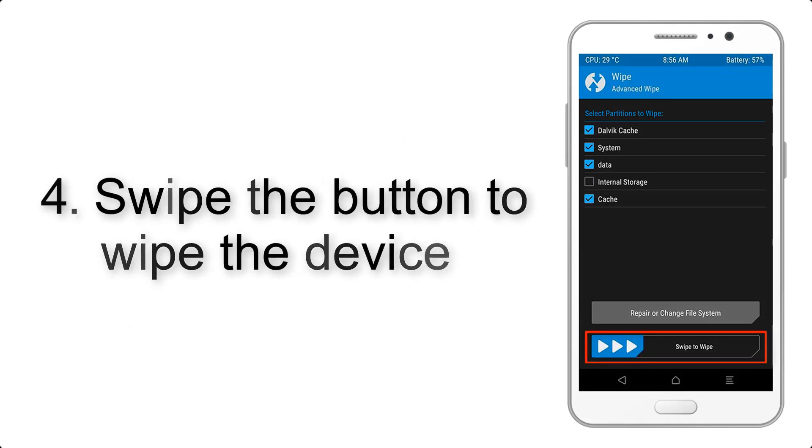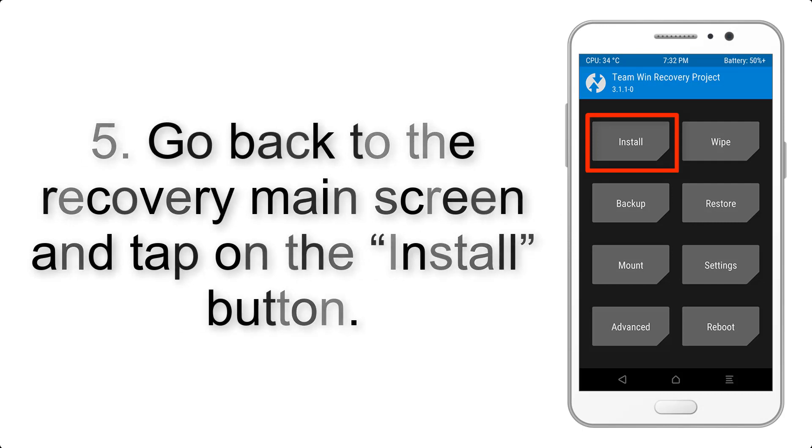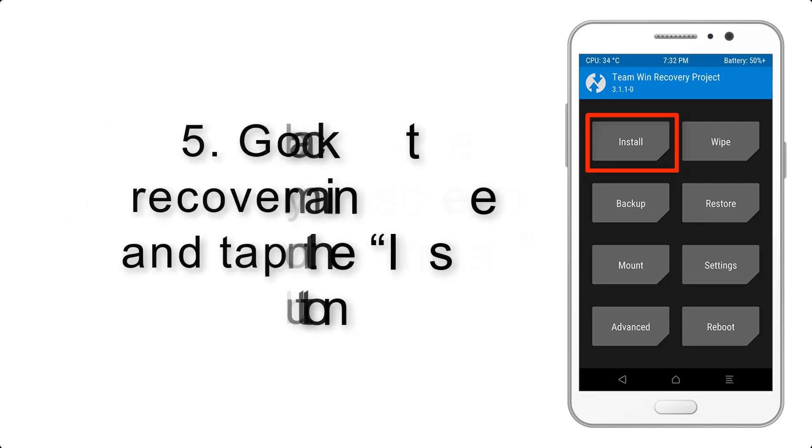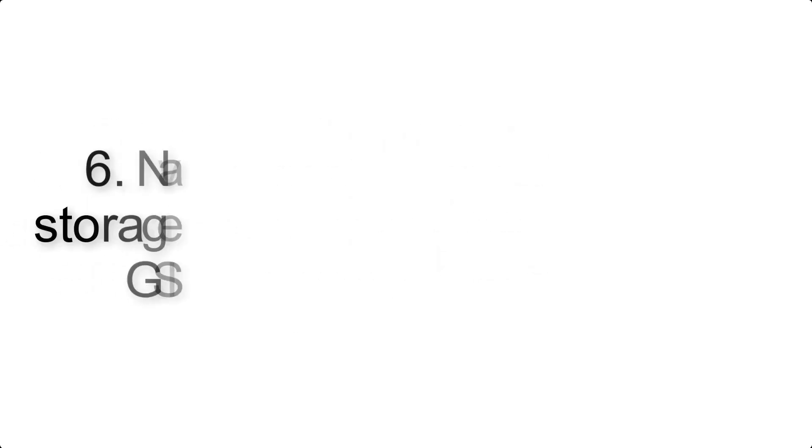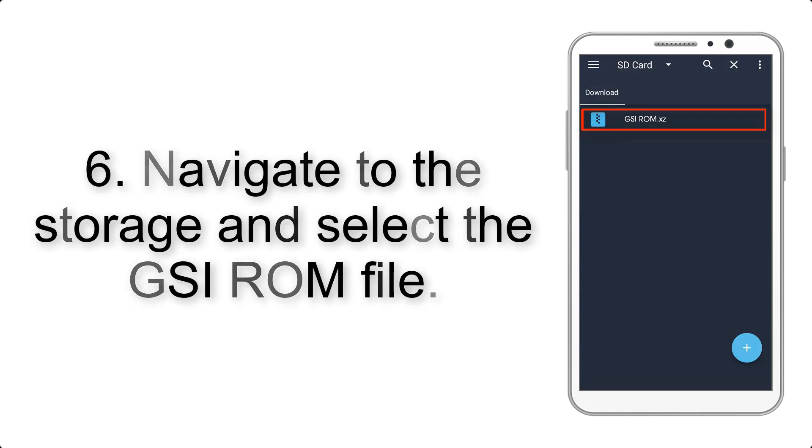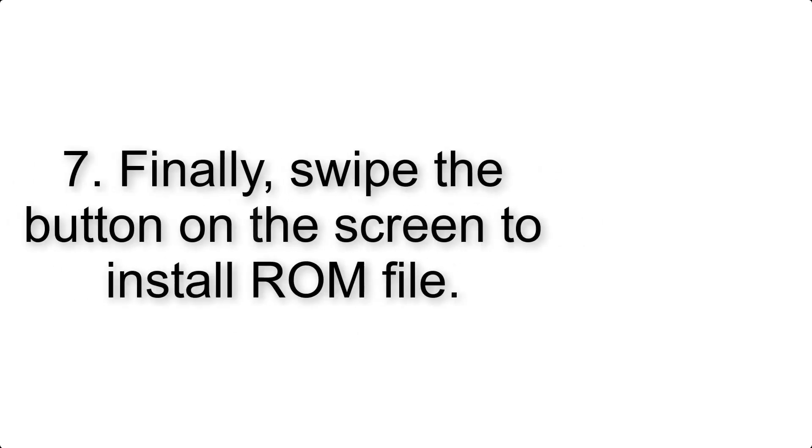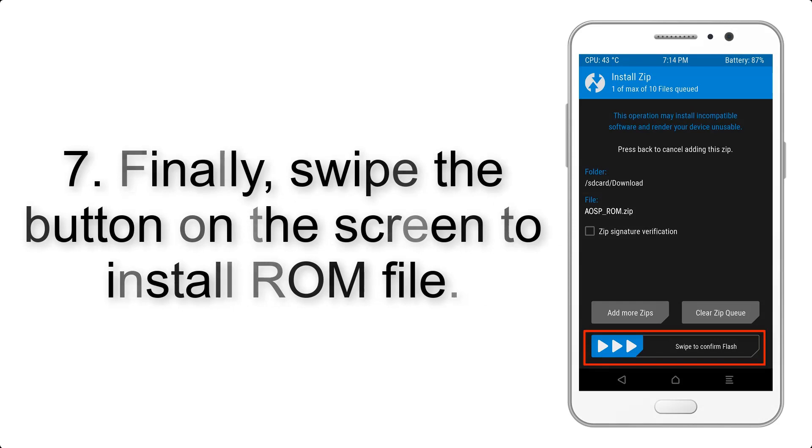Step 5: Go back to the recovery main screen and tap on the install button. Step 6: Navigate to the storage and select the GSI ROM file. Step 7: Finally, swipe the button on the screen to install ROM file.